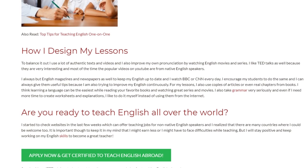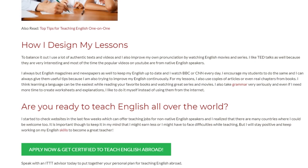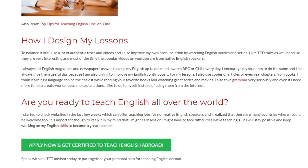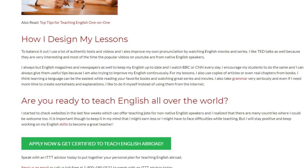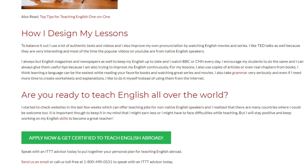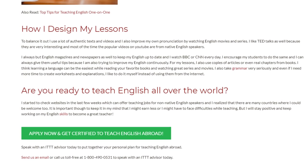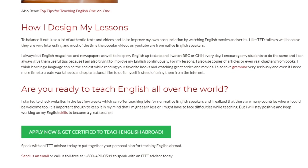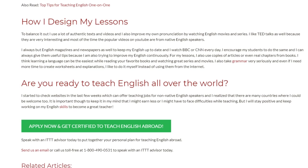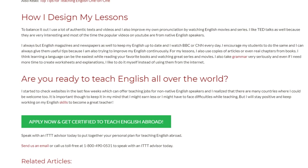I started to check websites in the last few weeks which can offer teaching jobs for non-native English speakers, and I realize that there are many countries where I could be welcome. It is important though to keep in mind that I might earn less or I might have to face difficulties while teaching, but I will stay positive and keep working on my English skills to become a great teacher.